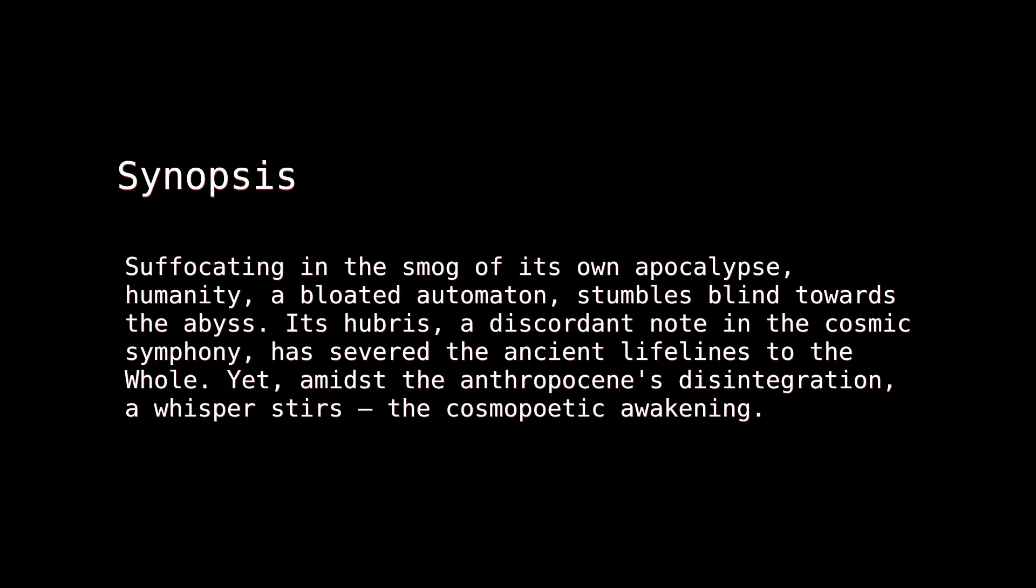Suffocating in the smog of its own apocalypse, humanity, a bloated automaton, stumbles blind towards the abyss. Its hubris, a discordant note in the Cosmic Symphony, has severed the ancient lifelines to the whole. Yet, amidst the Anthropocene's disintegration, a whisper stirs—the Cosmopoetic Awakening.